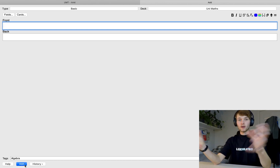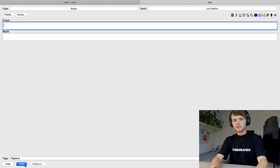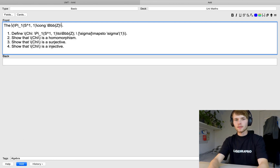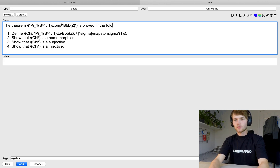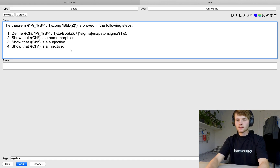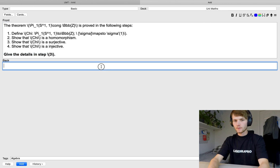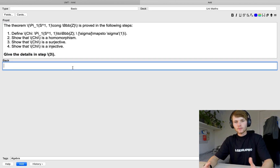These individual step cards will be a lot smaller than putting the whole proof together and they're a lot easier to remember. I'm going to paste what we had before in the front card, then type "The theorem is proved in the following steps — give the details in step 3" as an example, and put that in bold because it looks better. On the back of the card you give the details of what you need to show in step 3.